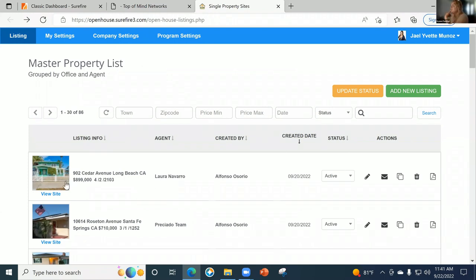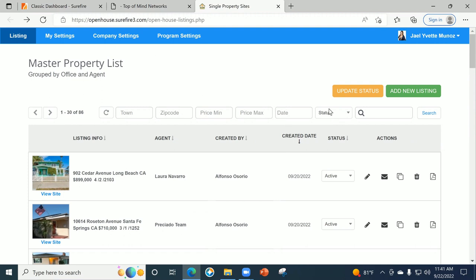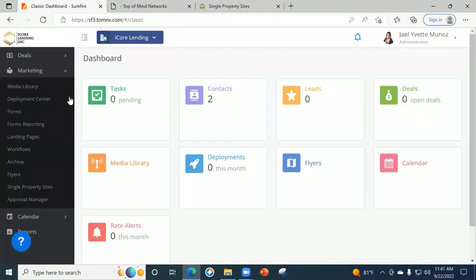If they update it, it'll automatically update the MLS information on the single property site — like the description or things like that. It's so user-friendly. That's why I mentioned this is a super easy class I'm going to do next so you can start utilizing this tool. The biggest thing Christopher and Jesse want us to do is make sure you guys are already creating and setting up your Surefire. A lot of us, like myself, don't have realtor contacts input in any CRM.